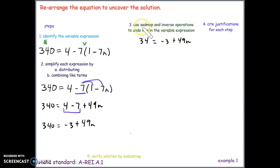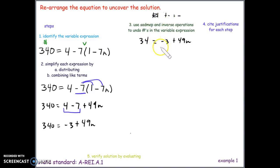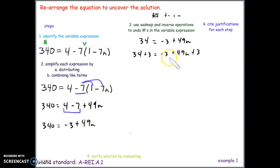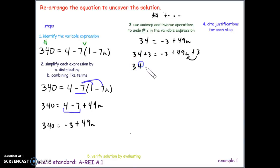The negative 3 is being subtracted — a negative in front is the same as subtraction. To undo subtraction, we use its inverse: addition. So we add 3 to both sides, giving us 340 plus 3 equals negative 3 plus 49n plus 3. We cannot simplify negative 3 and 3 yet because they are not next to each other — these are binary operations and you can only simplify adjacent terms. So we commute the 3 and the 49n: 340 plus 3 equals negative 3 plus 3 plus 49n.